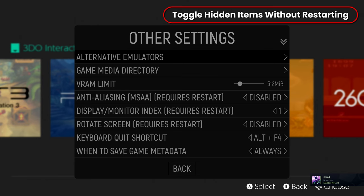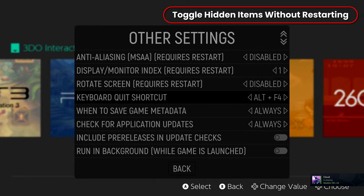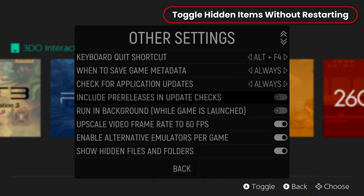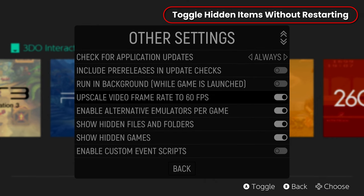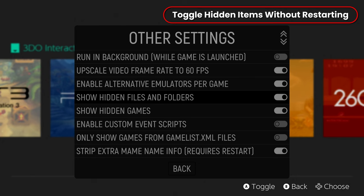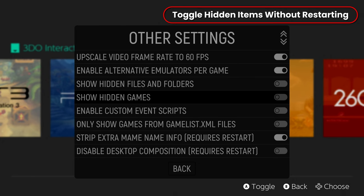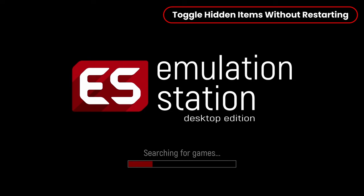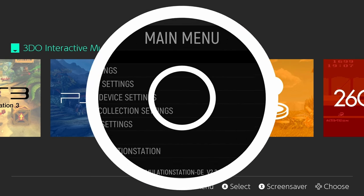If you want to hide hidden folders or hidden files, you can do that inside here, but in the past you've actually had to exit Emulation Station completely and go back in manually. This allows you to do it quick.